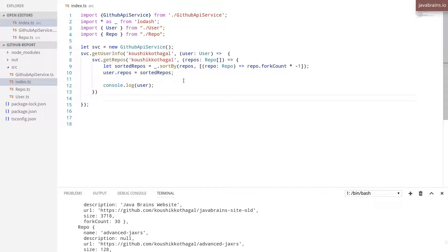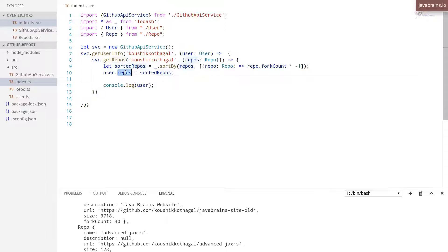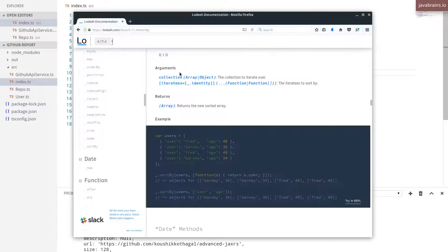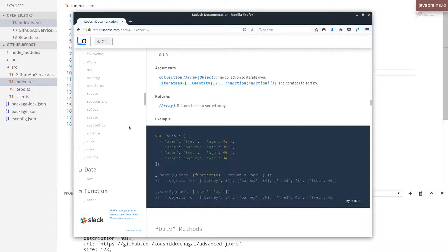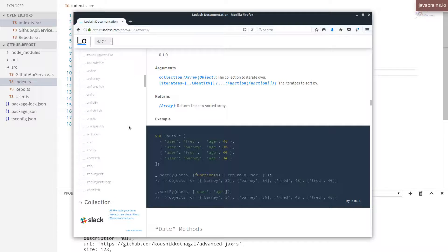The last thing that's left is to pick the top five. You don't want to assign the whole thing. So this is a sorted repo, I don't want to assign the whole thing to user.repos, I want to pick the top five. So again, I'm going to take the help of a Lodash function.